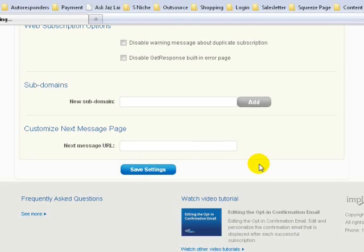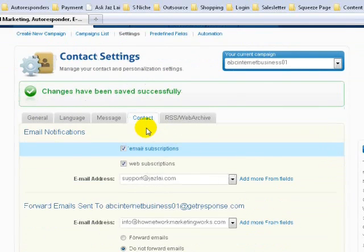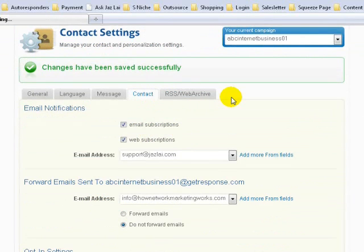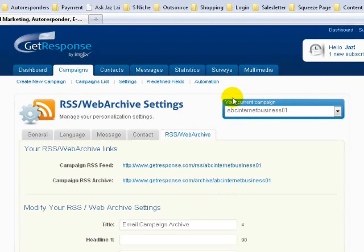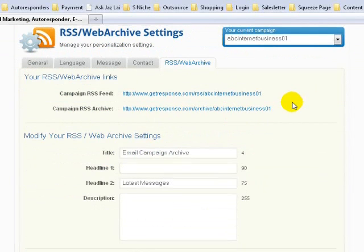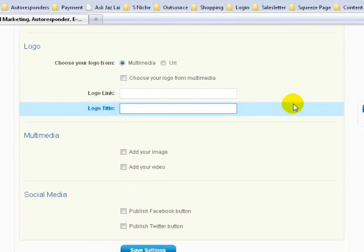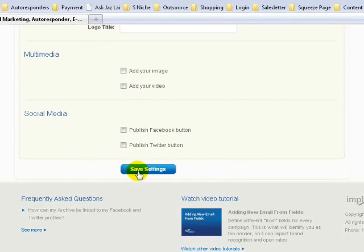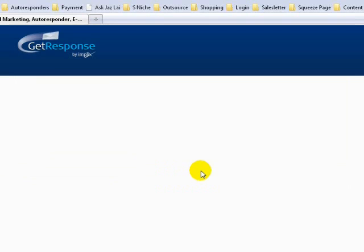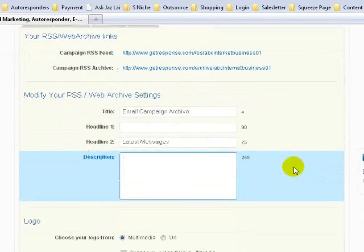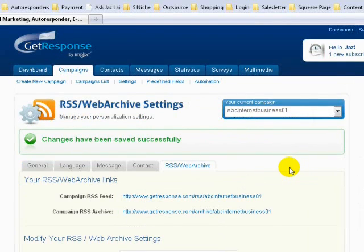Now we have saved our contact settings. The next thing is to click on RSS. Scroll down through the RSS settings — there's nothing much we need to change here, so just click Save Settings. That's it — we have successfully set up our campaign. The next thing we need to do is create our follow-up emails so that the autoresponder will send emails to your list automatically on its own.